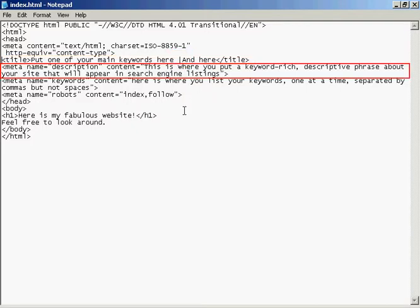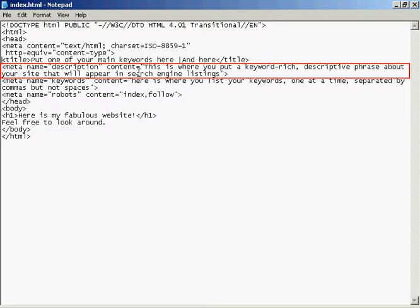The next one is the description tag. And this is a true meta tag. It starts off with the left-facing arrow. Then you type meta, then a space, then name, then the equal sign. Then what the meta tag is, is in quotes. So in this particular case, it's description. So I've got double quote, description, then close quotes, then another space, then the content, again, an equal sign, and the contents are in quotes or inverted commas, as some people call them.